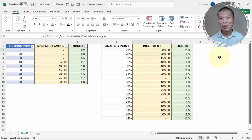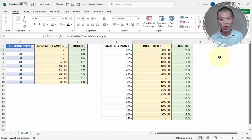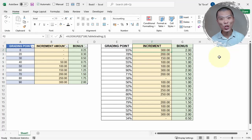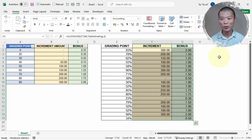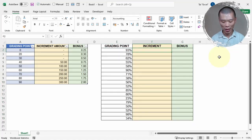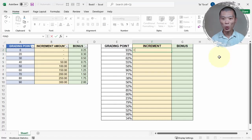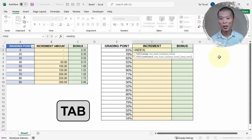Some people may be thinking: could I do something similar using INDEX MATCH? The answer is yes. Let me remove these two formulas and show you the method using INDEX MATCH instead.